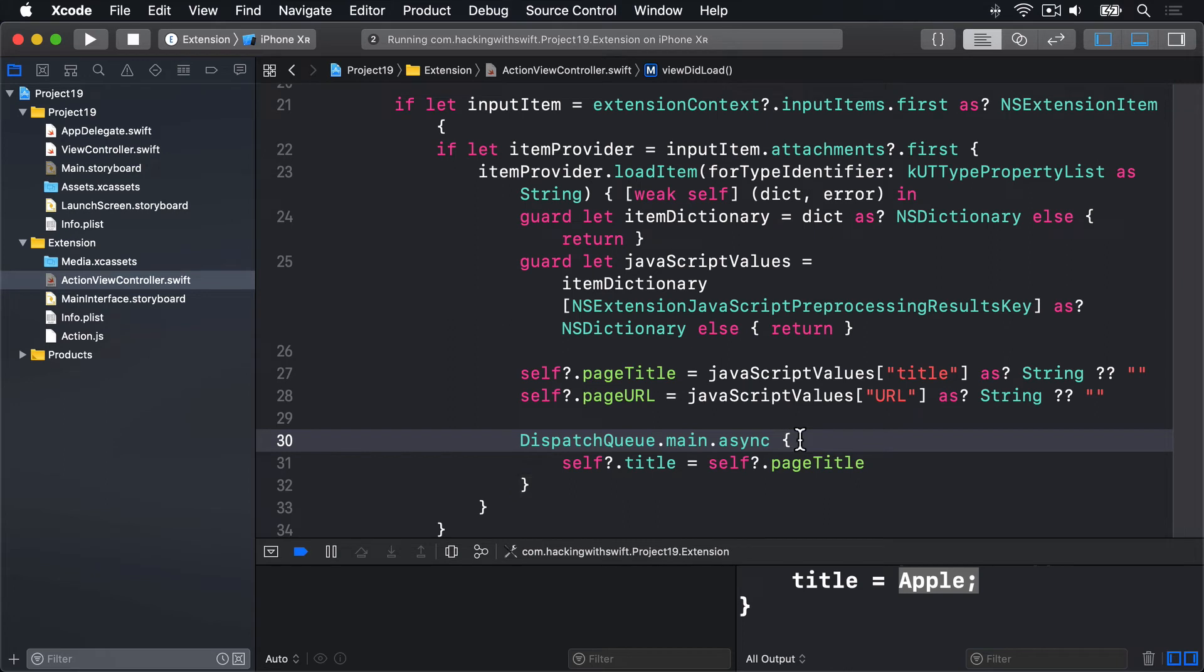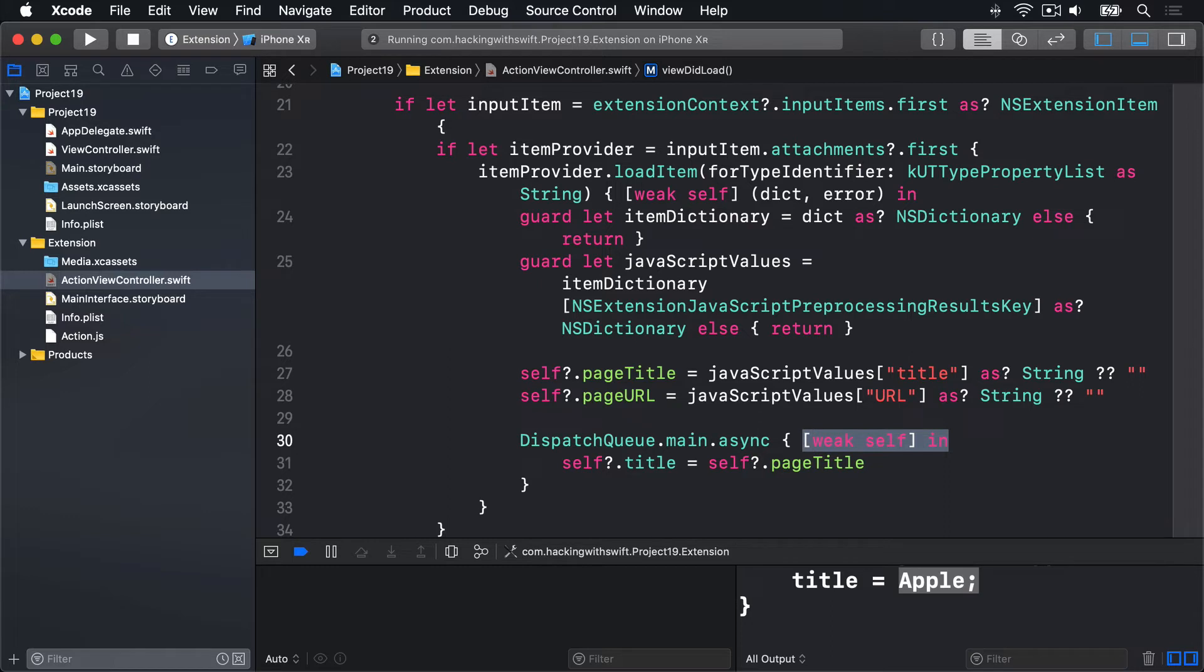And you'll notice we don't have weak self in here. We don't need that because self is already weak. Because the outer closure has declared it weak, so this new closure will use the same capture list.